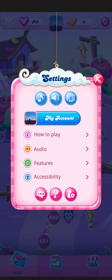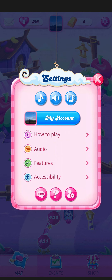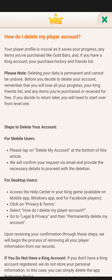Just go to the option right there below in the box and just press on this option. As you press it you are taken to the page where these are the steps to delete your account.